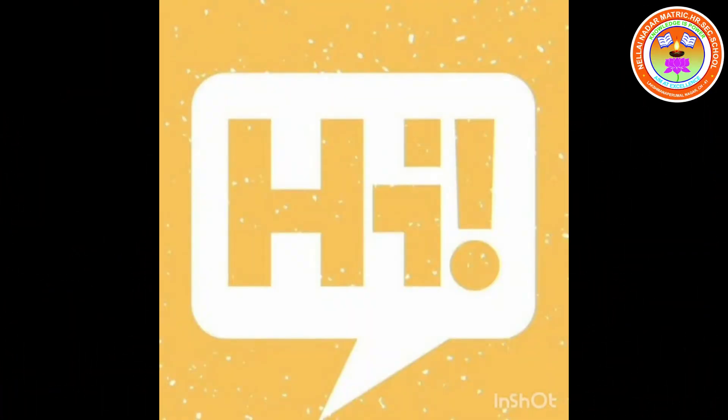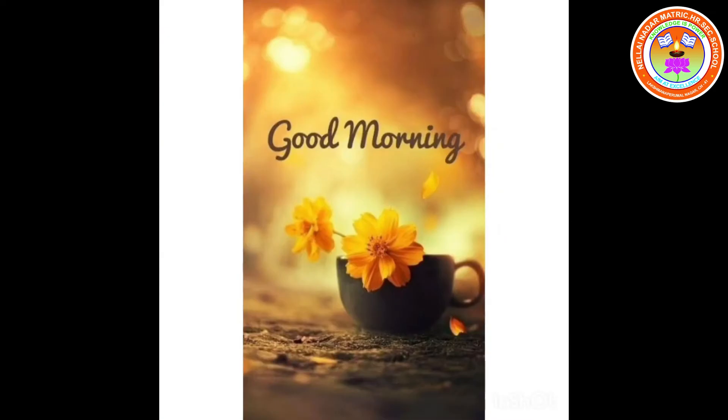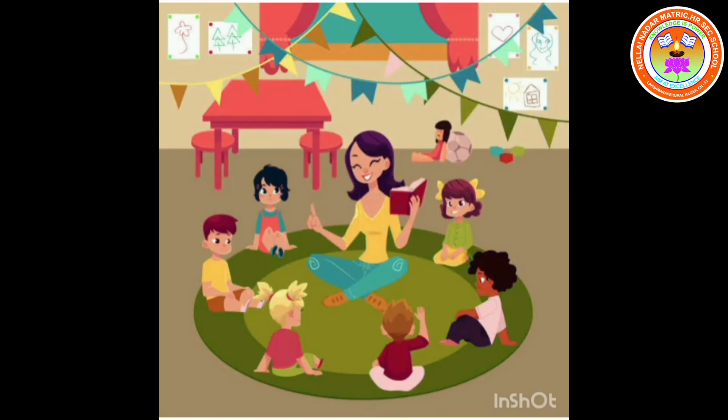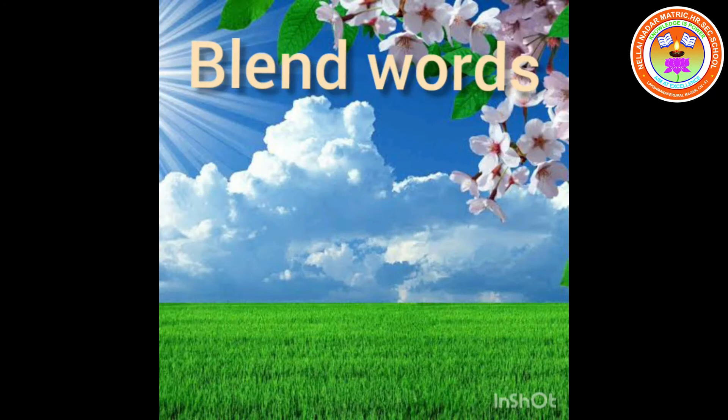Hi kids, good morning. Welcome back to English class. For the past few classes, we are doing blend words.